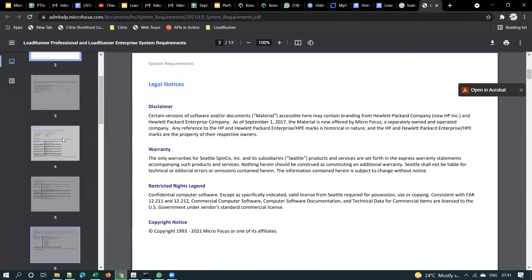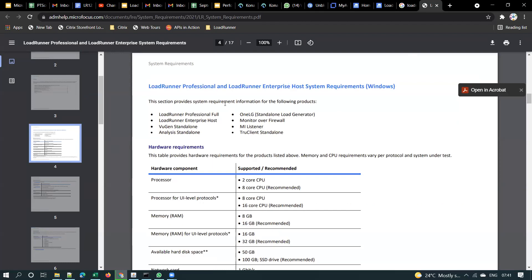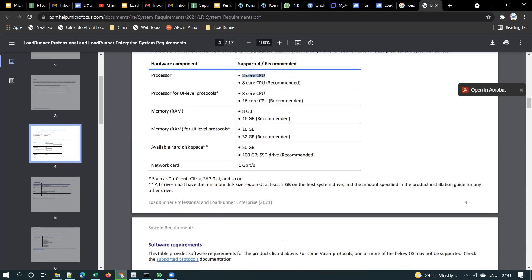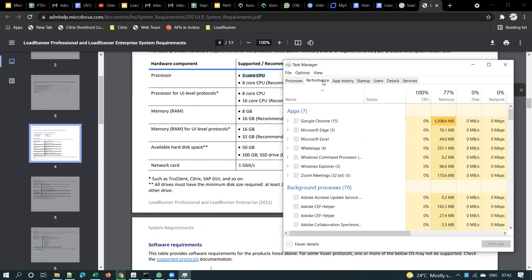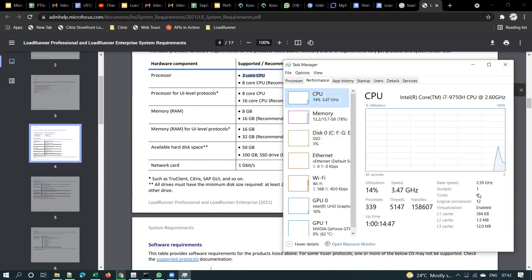Let's go through this for people going into installation. LoadRunner Professional and LoadRunner Enterprise force system requirements on Windows operating system. For hardware requirements: two-core CPU is supported, but eight-core CPU is recommended. To check your CPU, go to Task Manager, go to the Performance tab, select CPU, and you will see how many cores your CPU has. For example, here I can see four cores and twelve logical processors — that is what they are referring to.